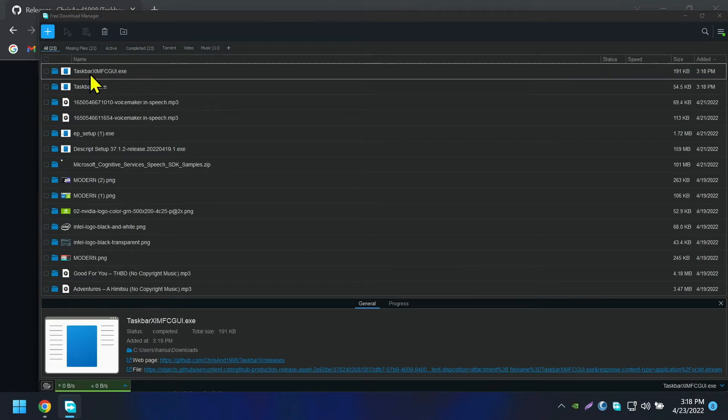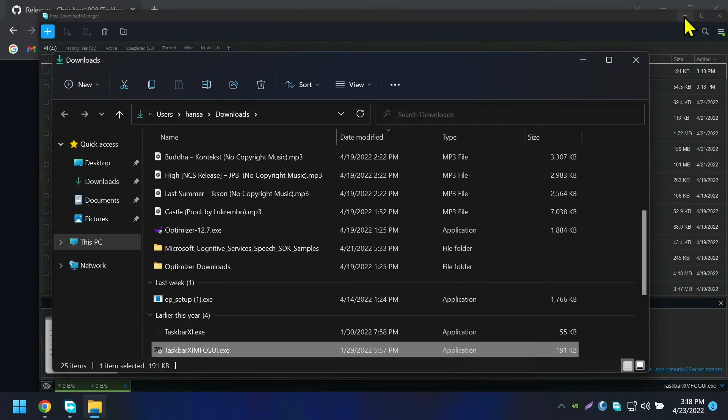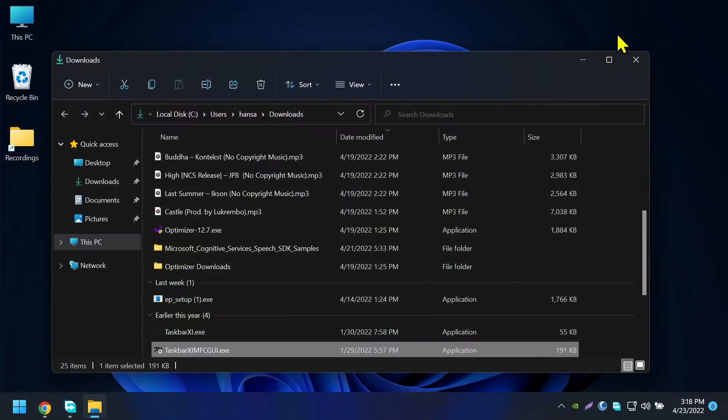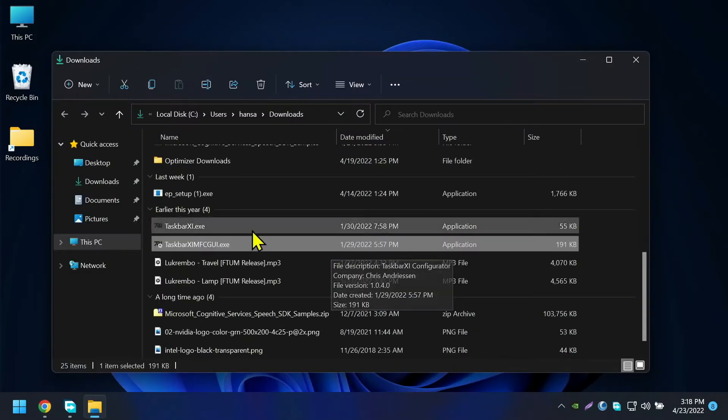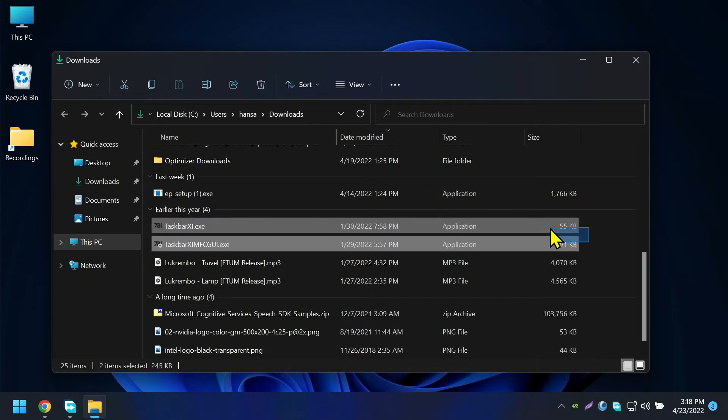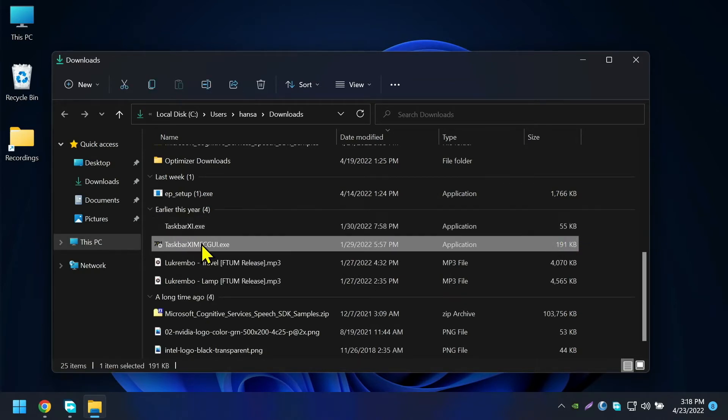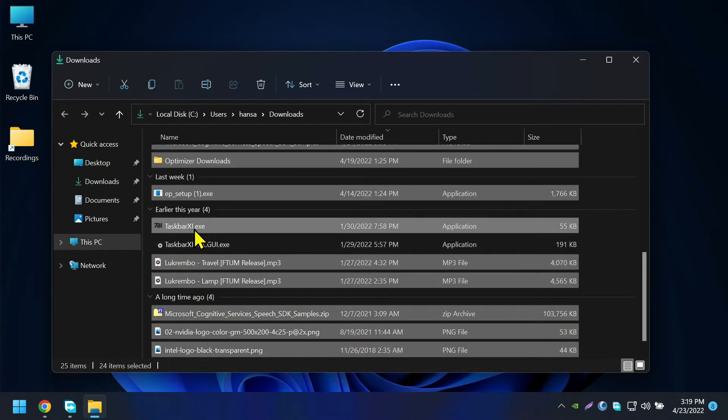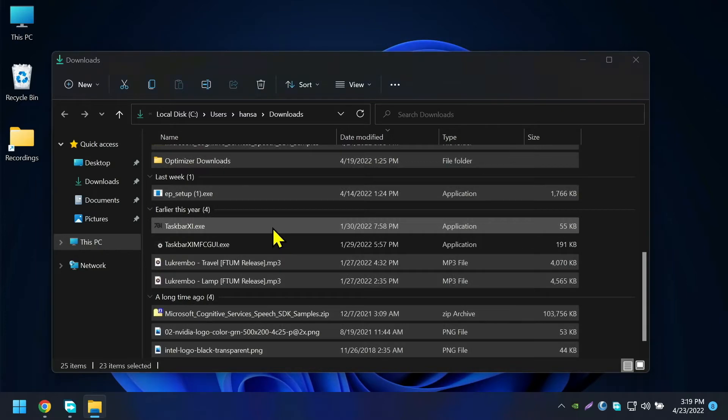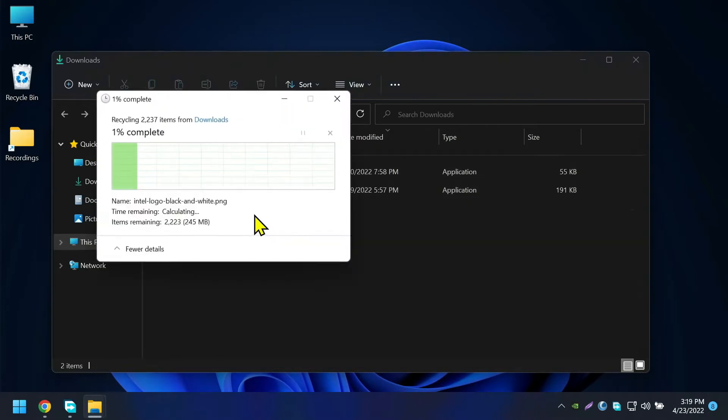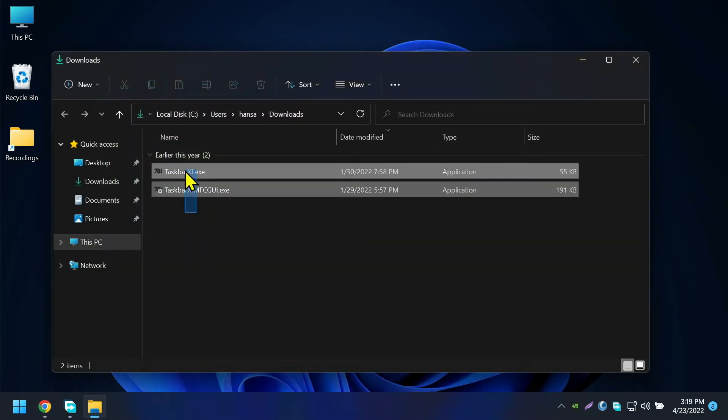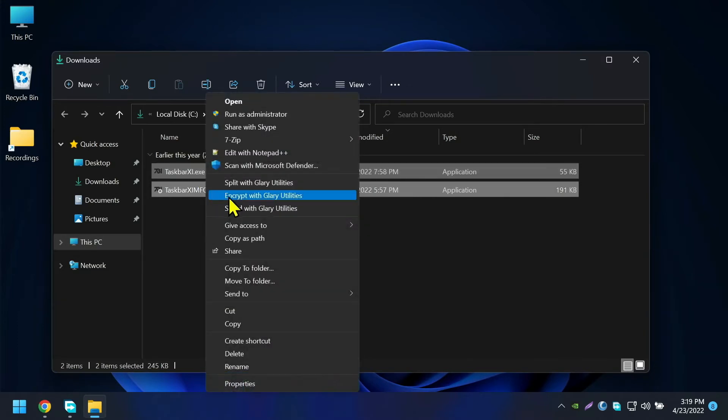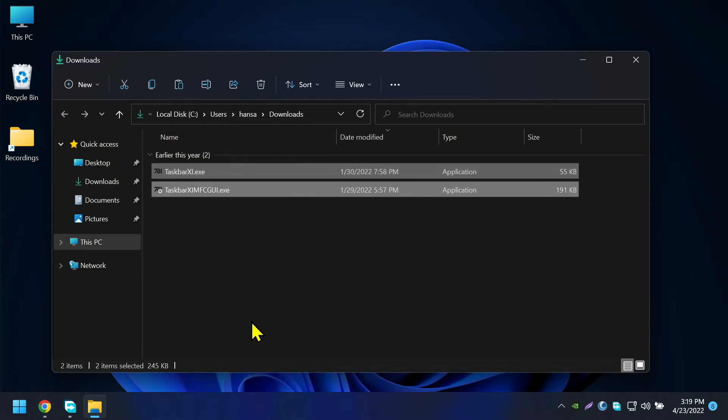Let me open downloads folder. Wait I'll delete other files so you can see clearly. These are the two files we need for Taskbar XI. This is not an installation setup file, so I recommend you to copy these files to Windows drive.